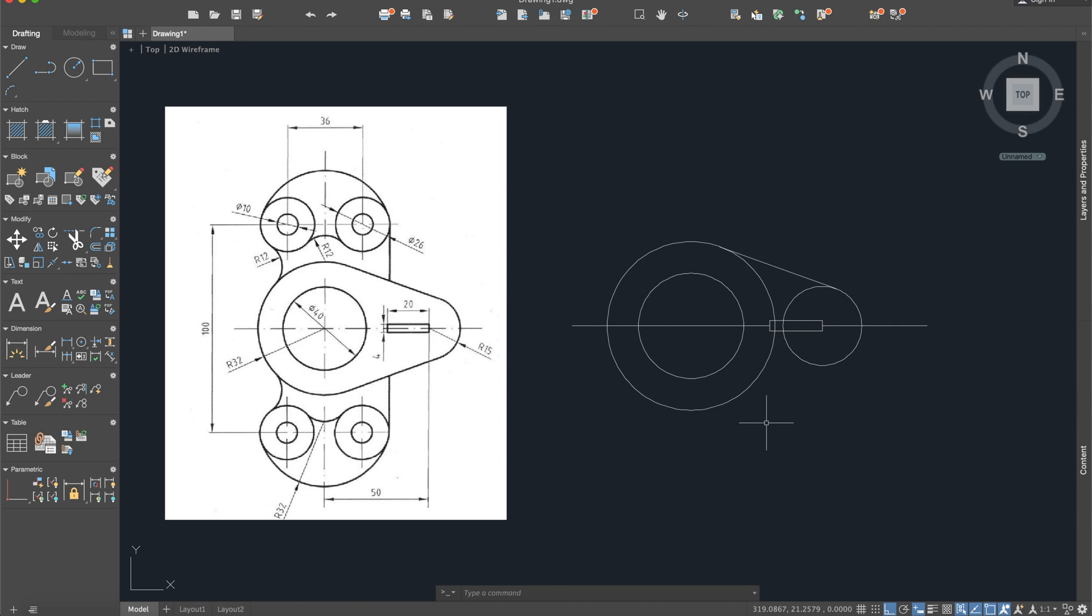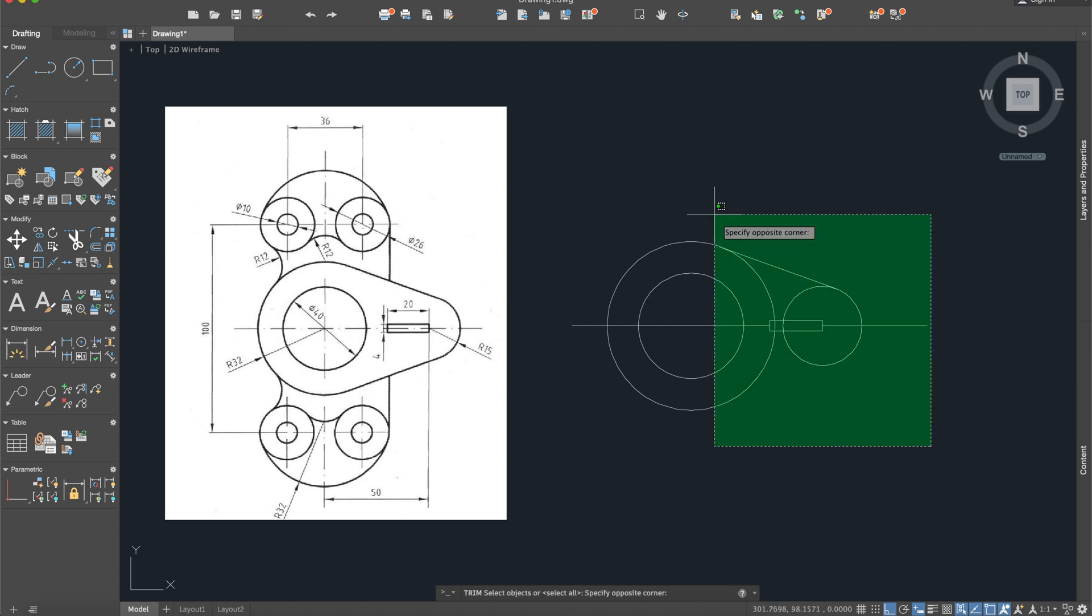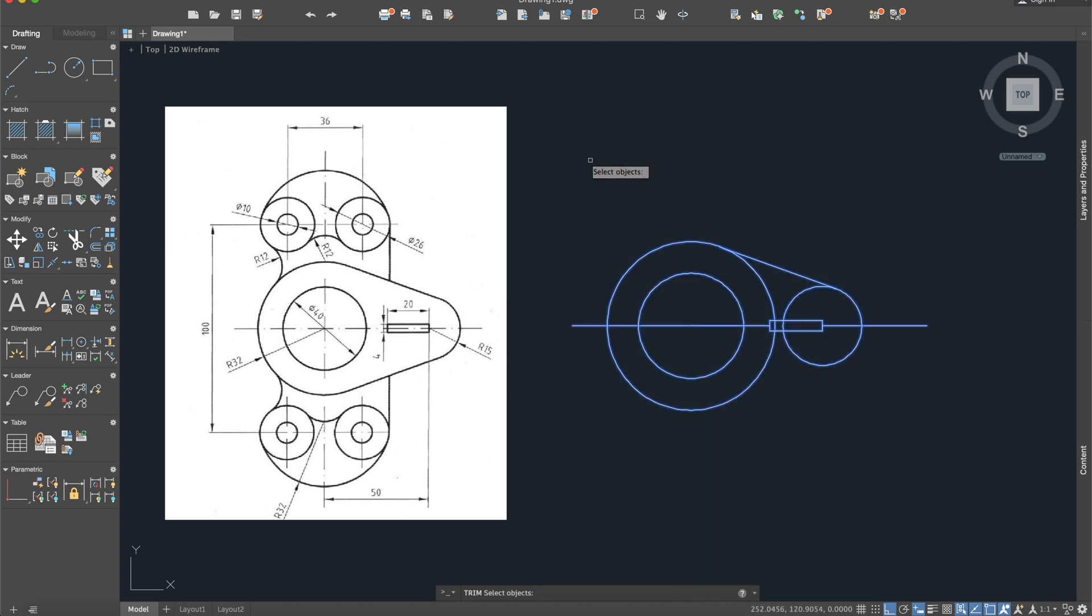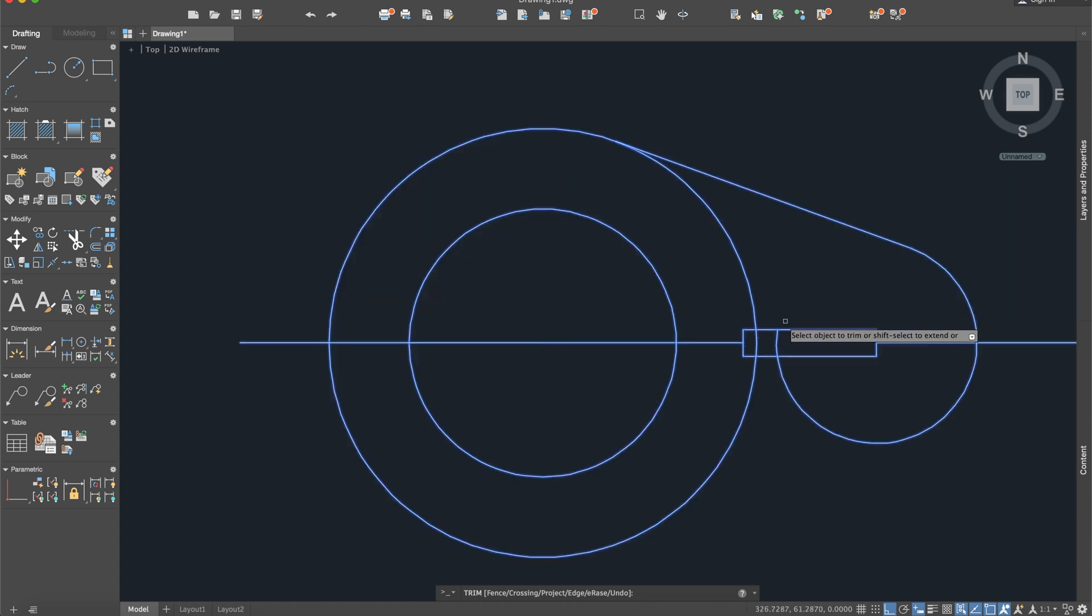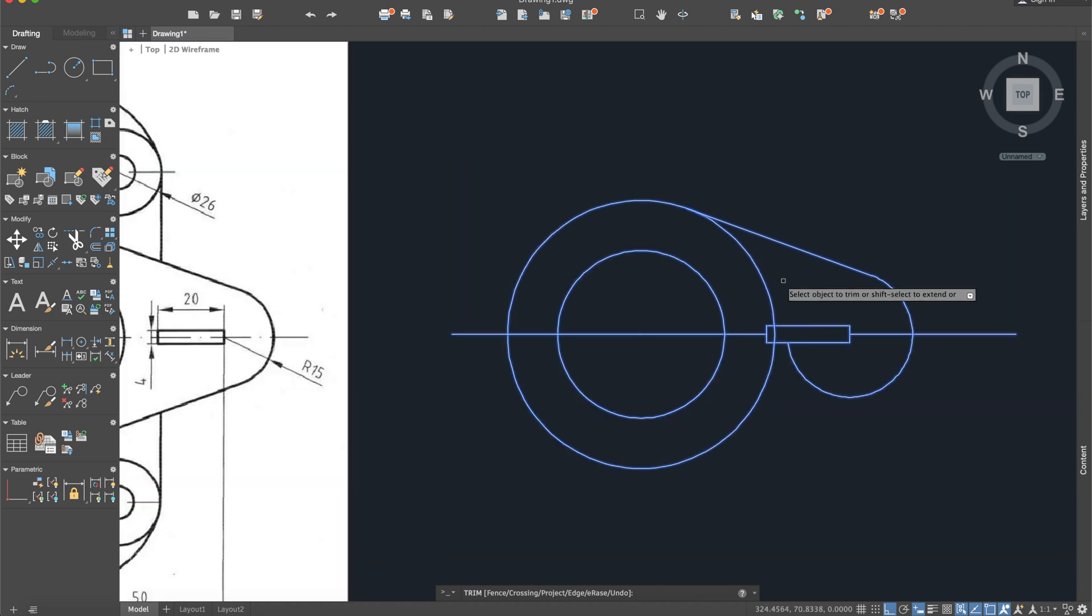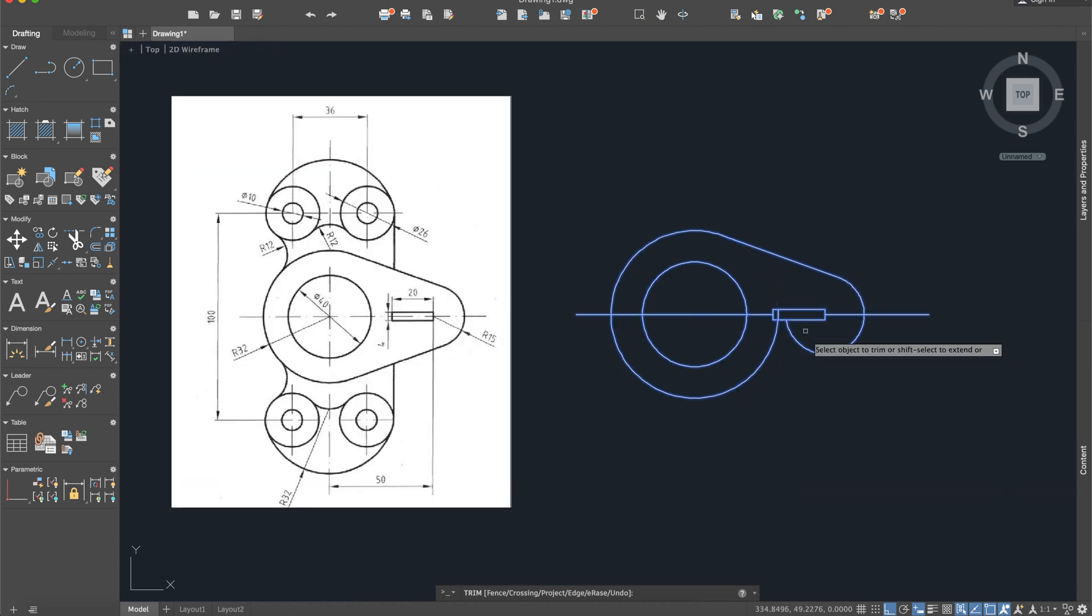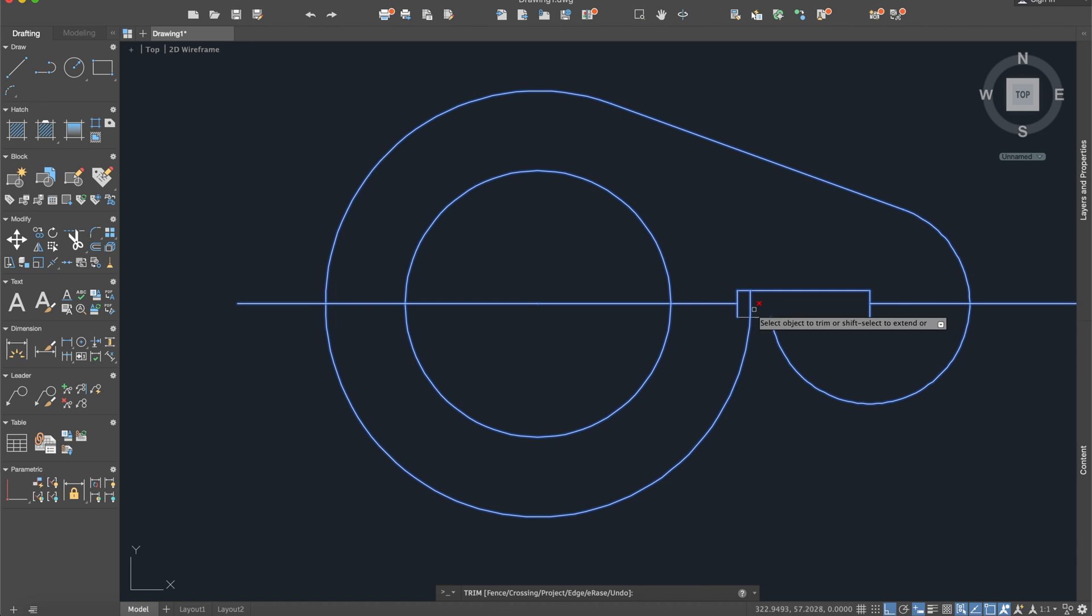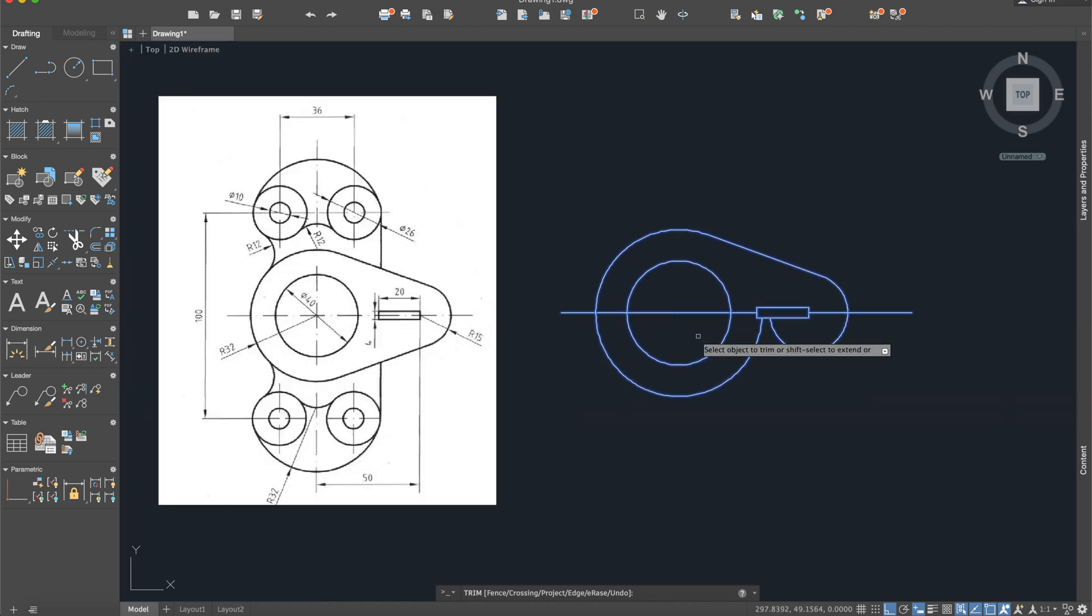Okay, now we will use the trim command, so trim, select everything, enter. Here, trim this part, this little part, this part, and everything which is in the other side.